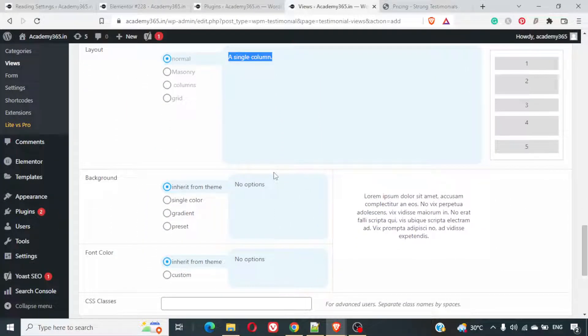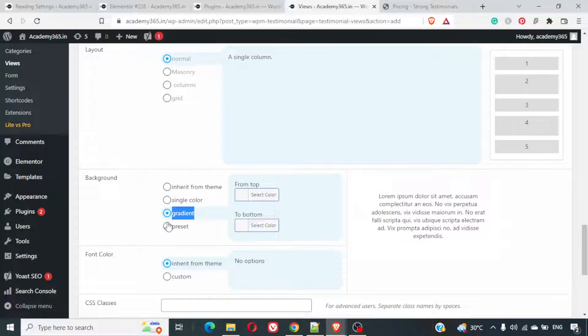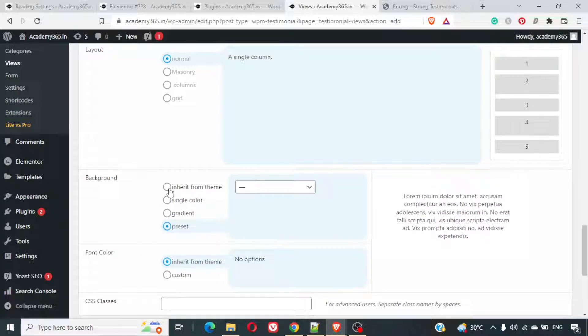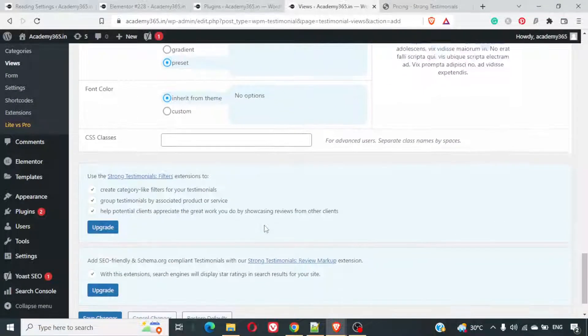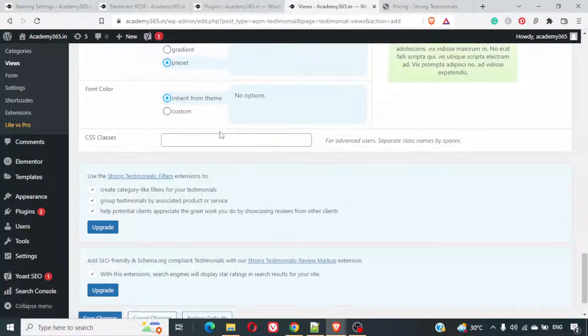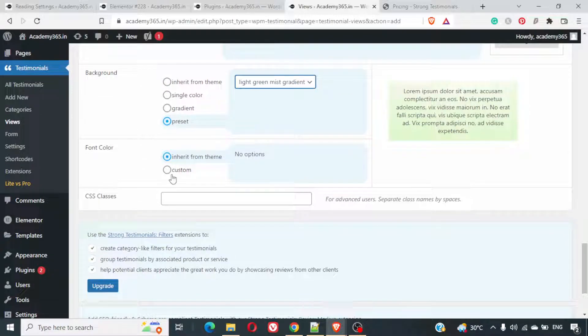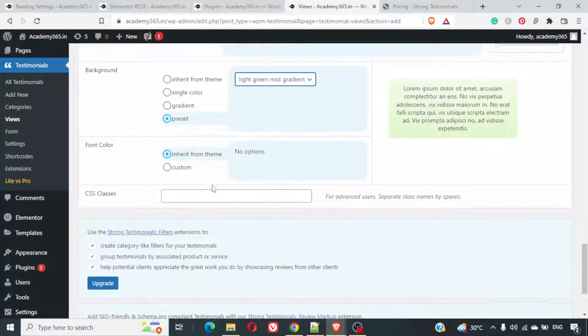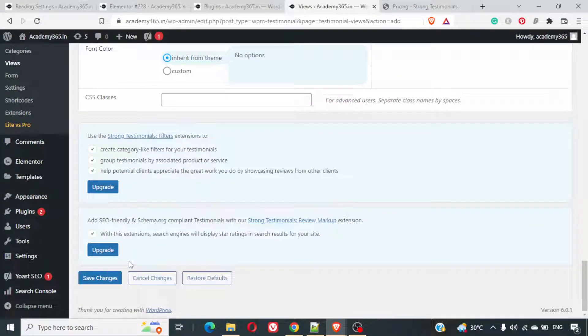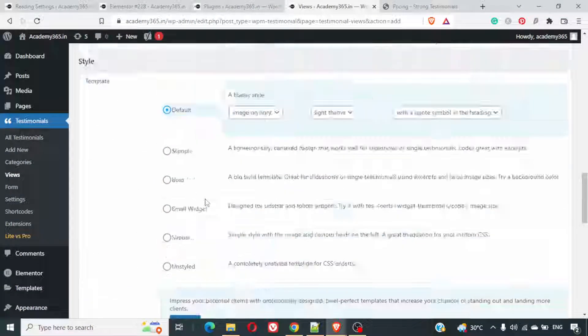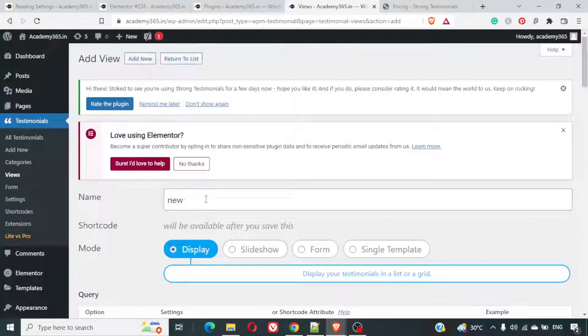Background. You can select the background. Single color gradient. You want a single color background. Gradient color. You can select that. If you want a preset, you can select a preset as well. You can select whatever color you want. Font inherent from the theme. This is the best way to do it. This setting is done.